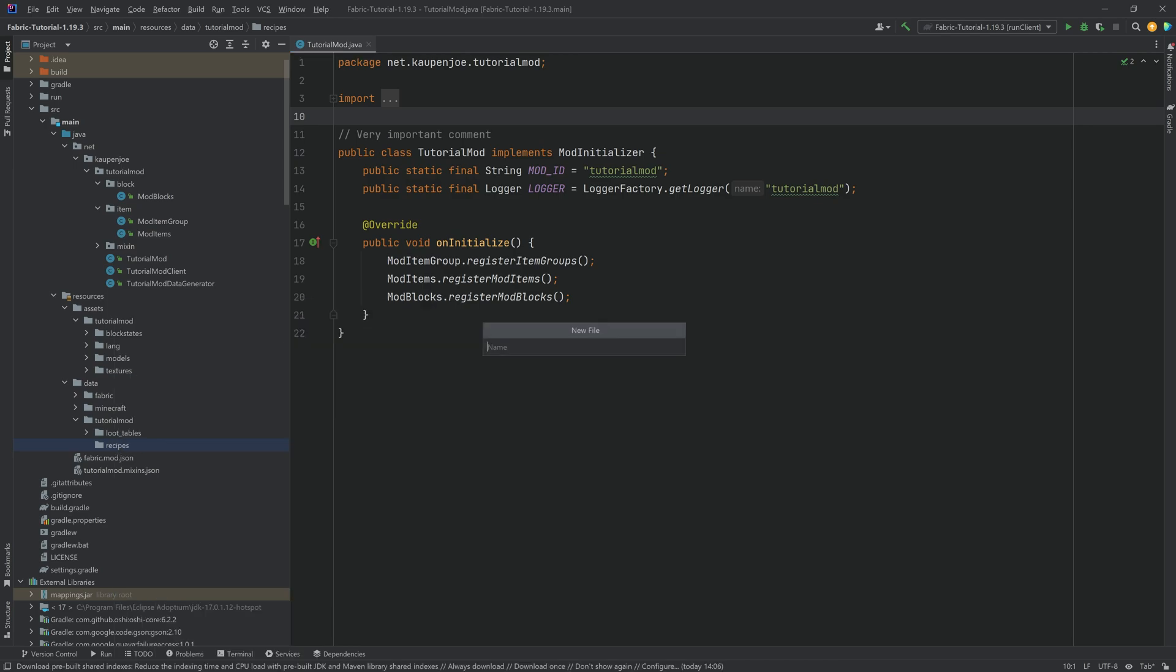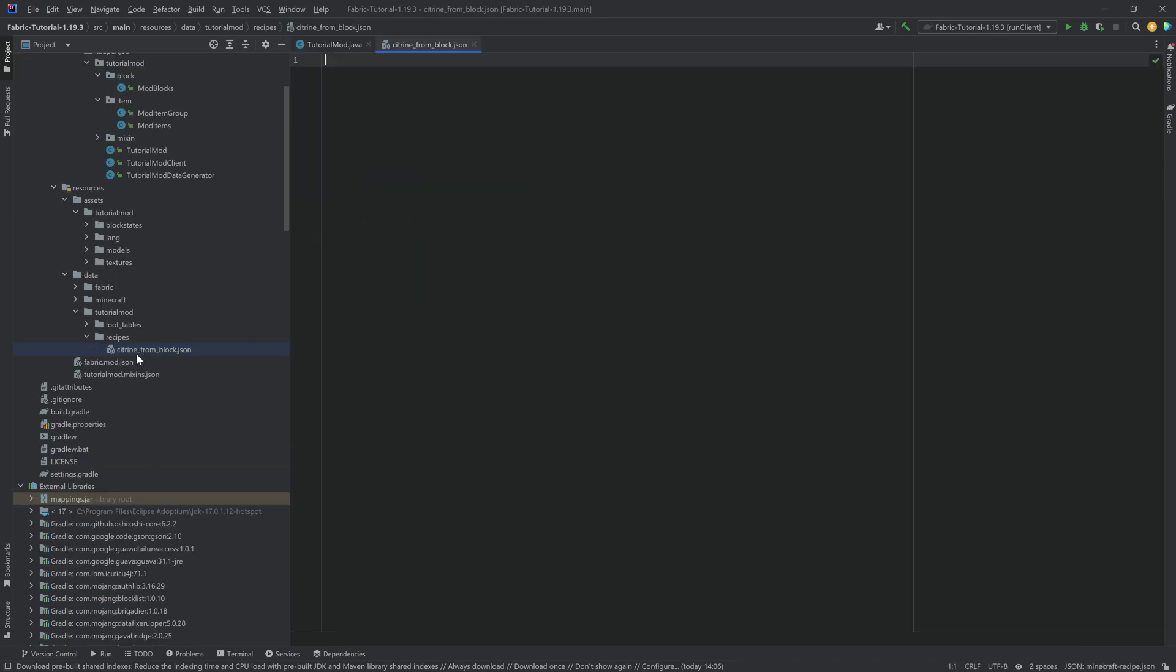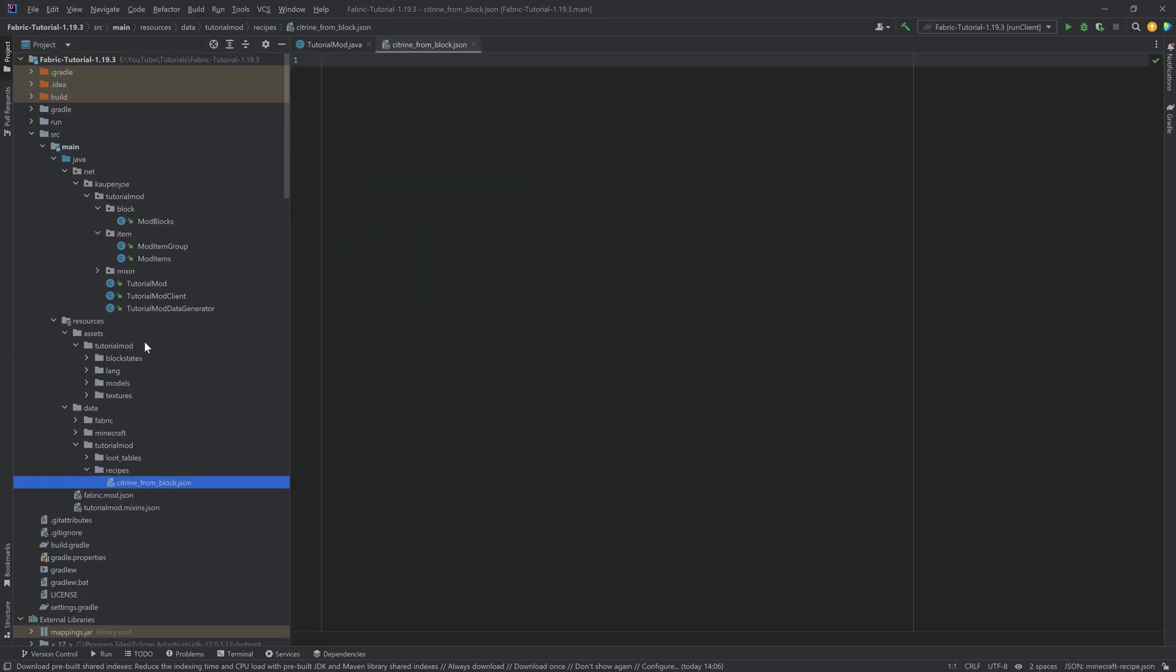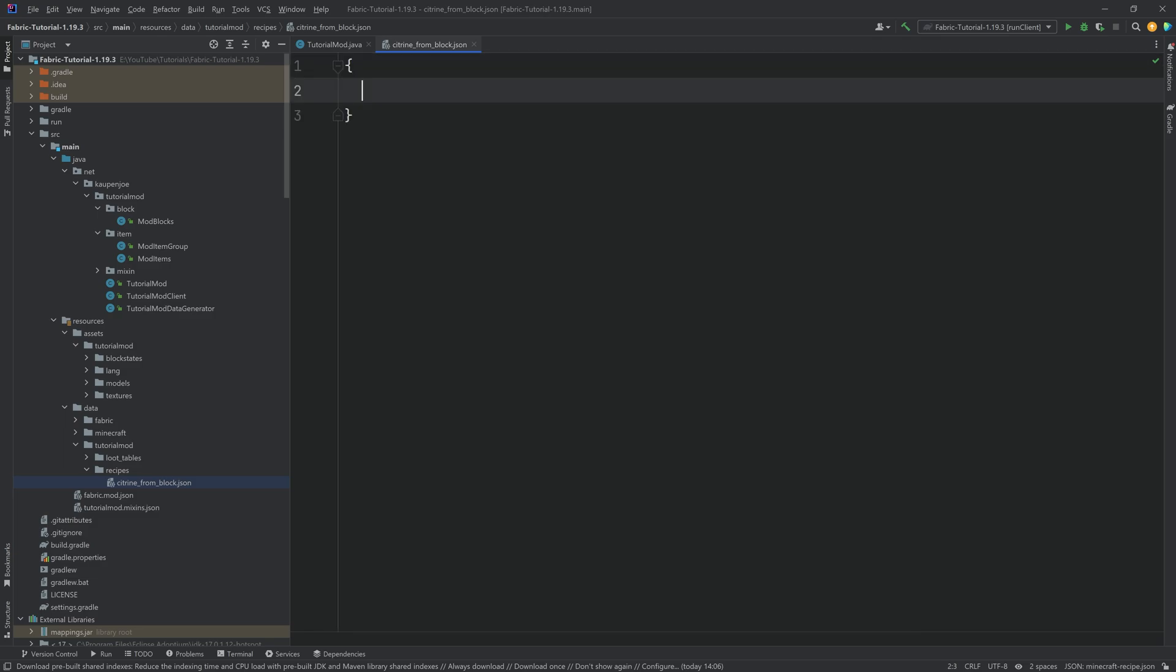And this is going to be citrine_from_block.json. So what you note is that the name of this file actually does not have to correspond to the name of the result. Usually what you want to do is you want this to describe what is happening. So basically, we're going to get a citrine item from the block. We're actually going to do it the other way around. First, we're going to get the nine citrine from the block. Then we're also going to make one where you get a block from nine citrine. You can actually see at the bottom right corner,